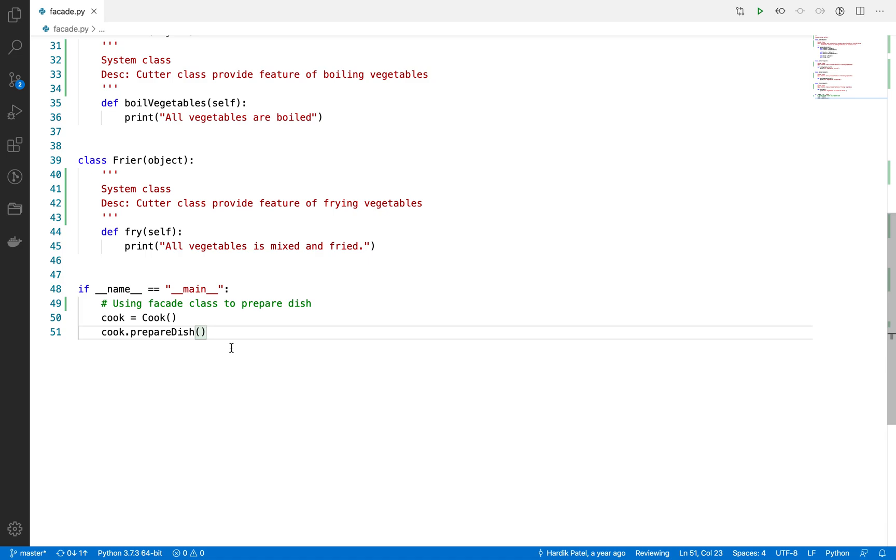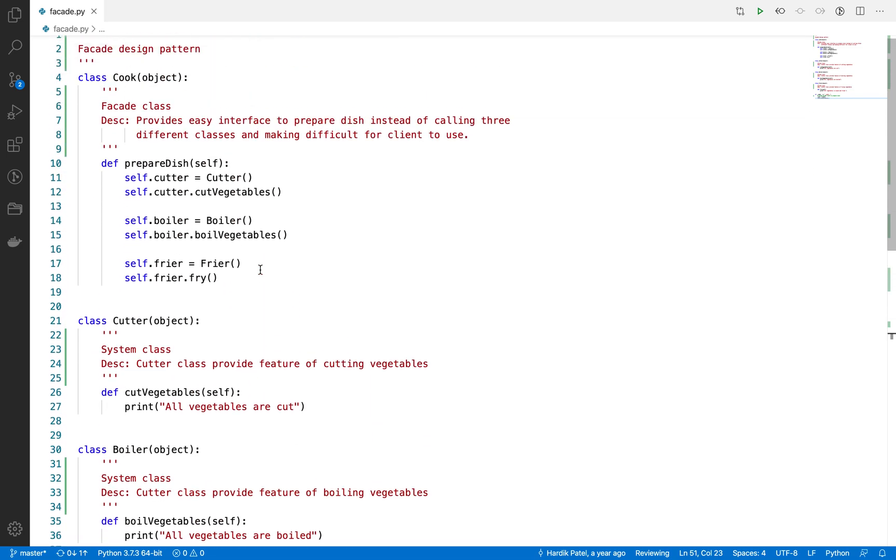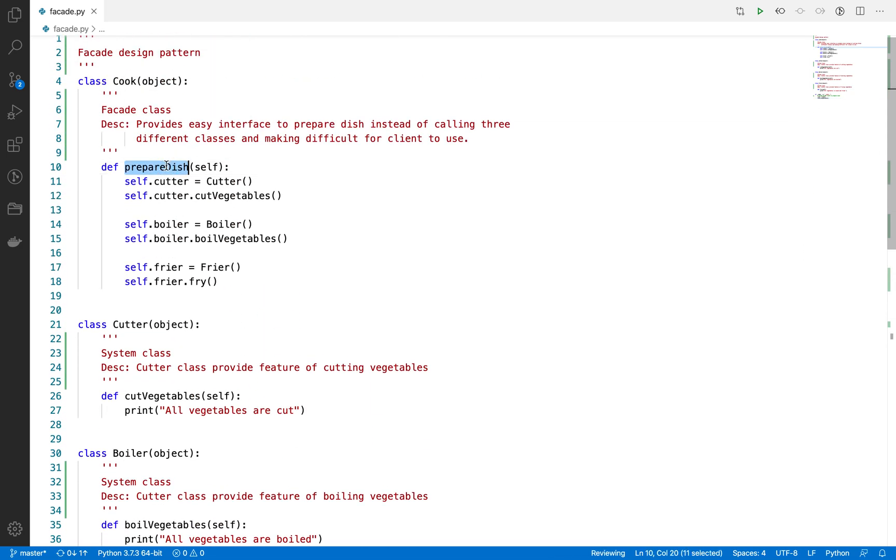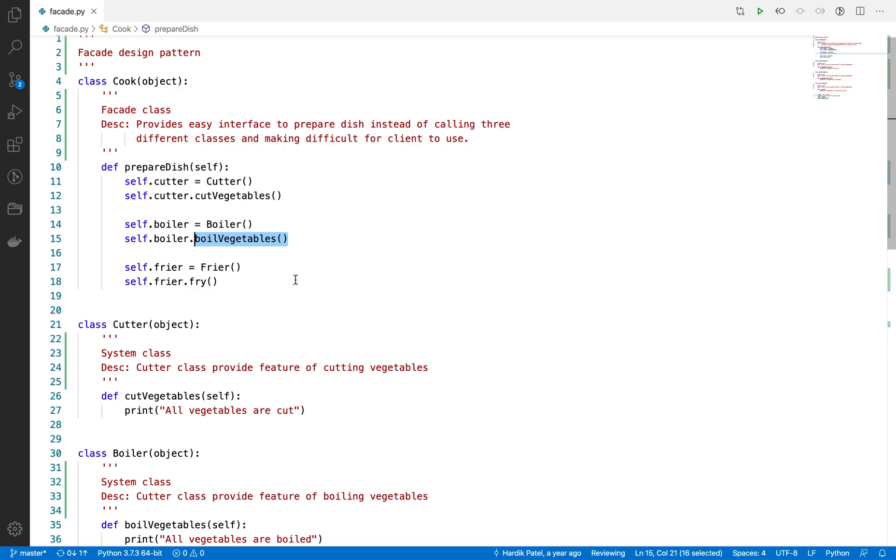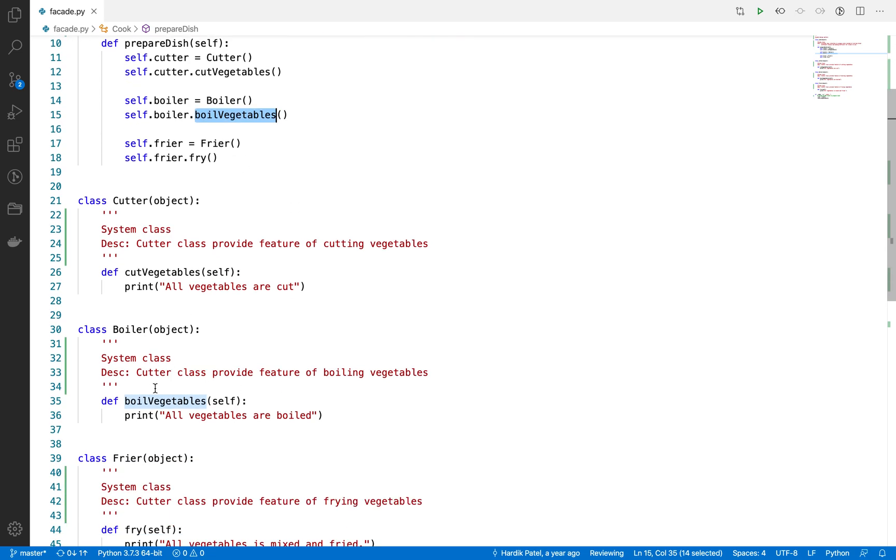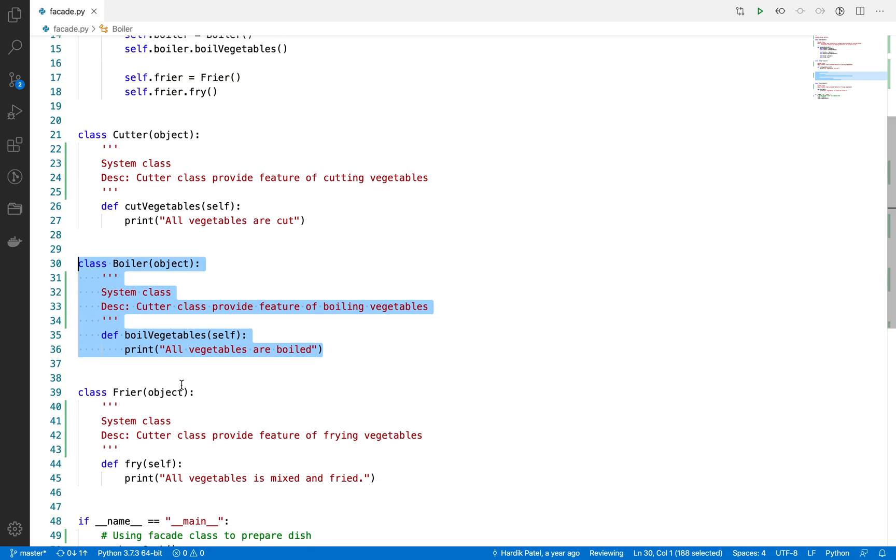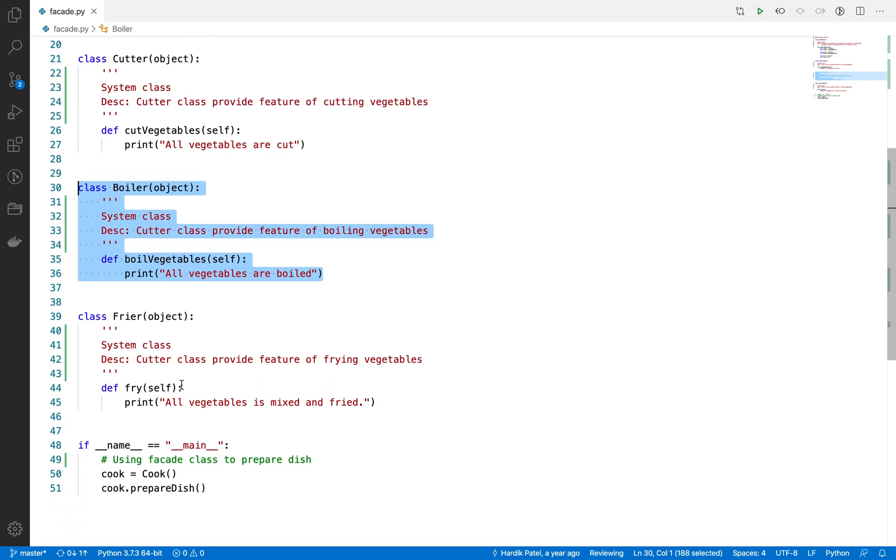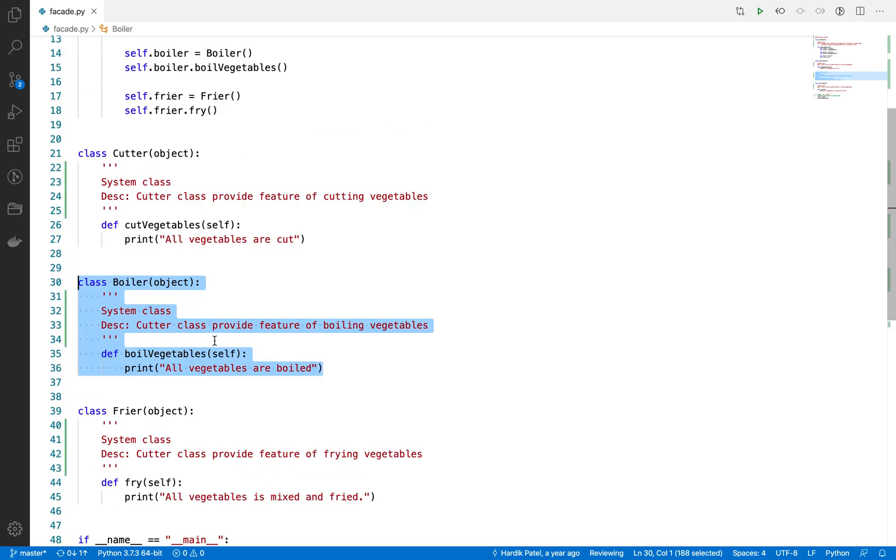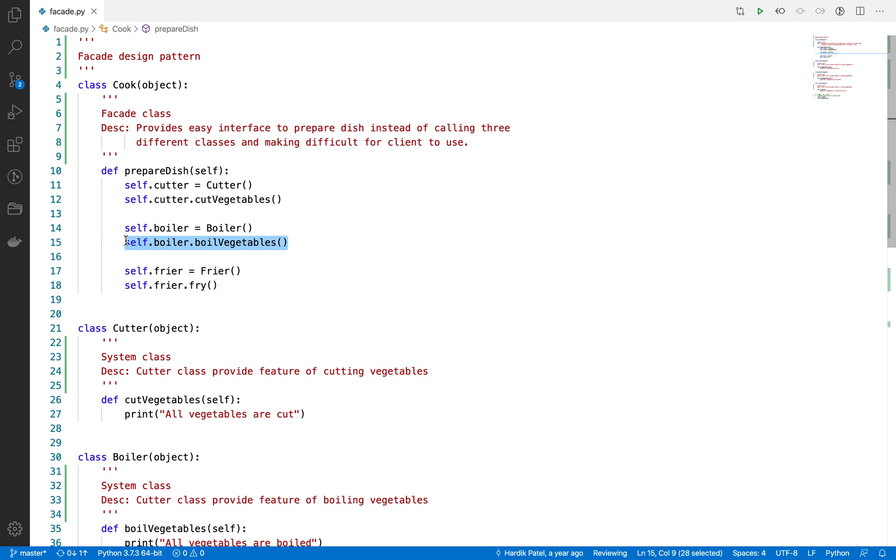Another thing is that the prepare_dish function will not change even though the boil_vegetables system has a change. Let's suppose you want to change something in the boil_vegetables system class itself—you want to revamp it. Once you revamp this boiler class, what will happen?